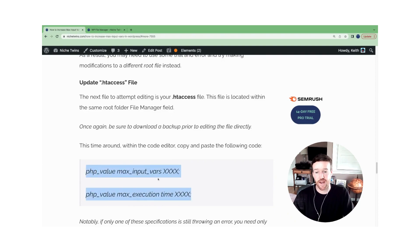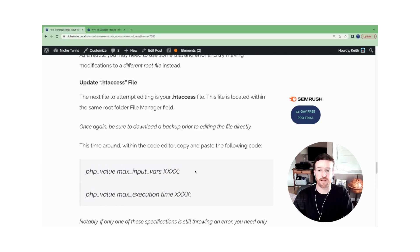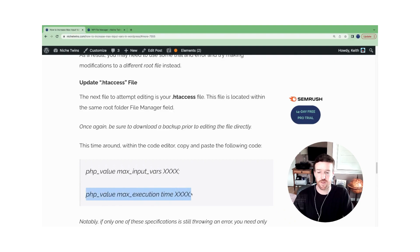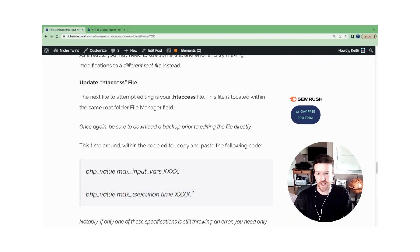And again, if one of the specifications is working and there's no error, and the other is throwing an error message, you only need to update the code for the spec that's throwing the error. You don't have to do both if that's the case for you.